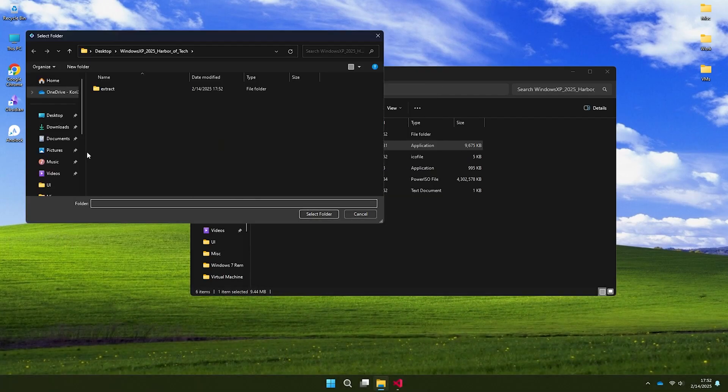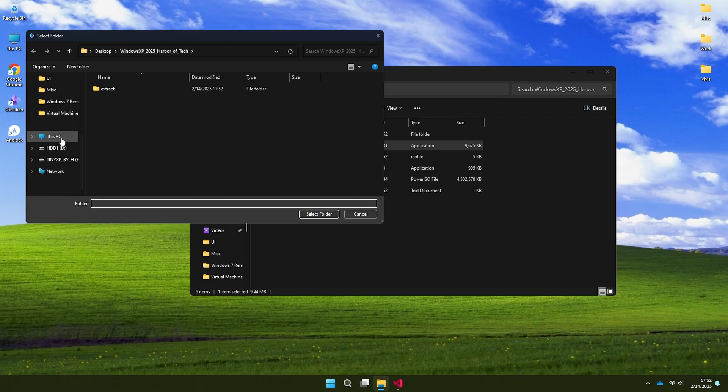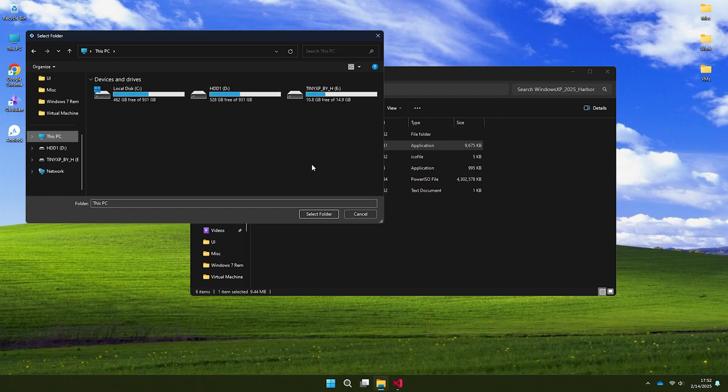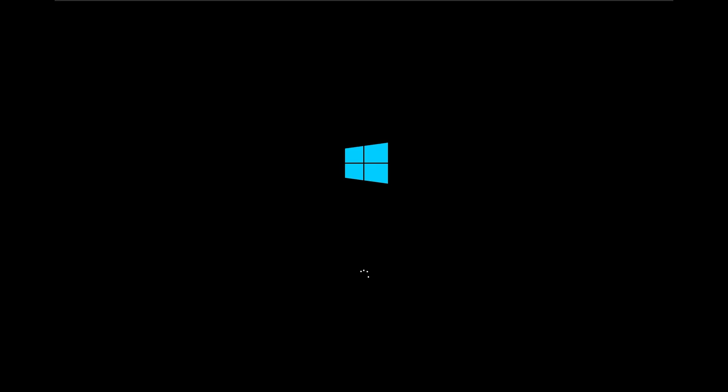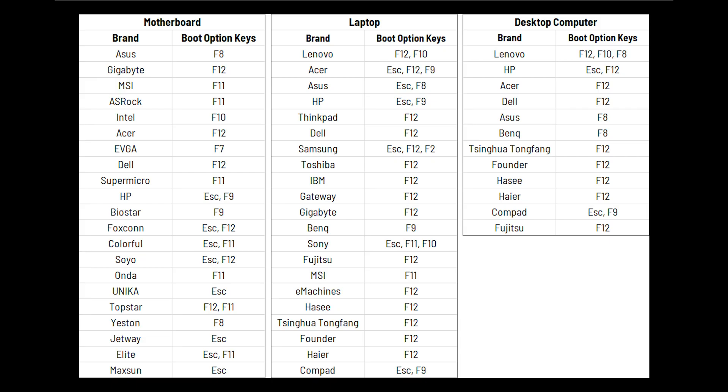For the USB method, restart your PC and boot from the USB. Common boot keys will be shown on the screen. Pause and take a screenshot if needed.